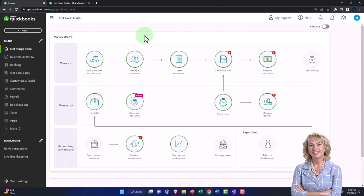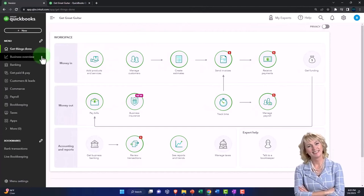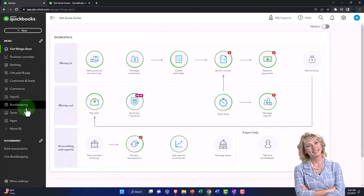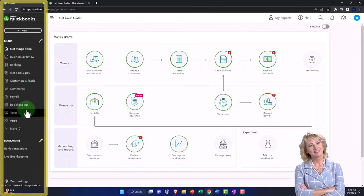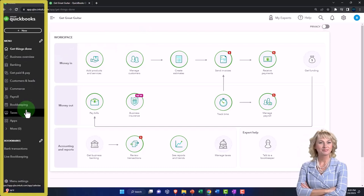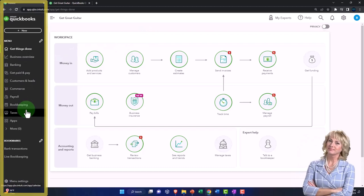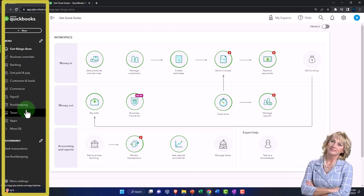Now also note that there's this difference between the layout on the left-hand side between a business view and the accountant view.